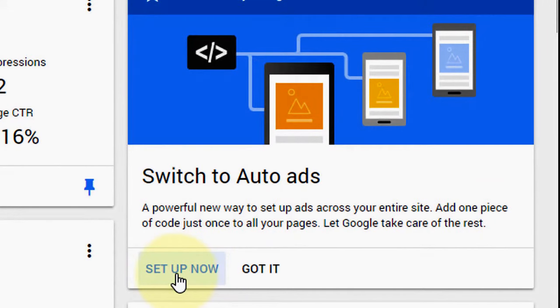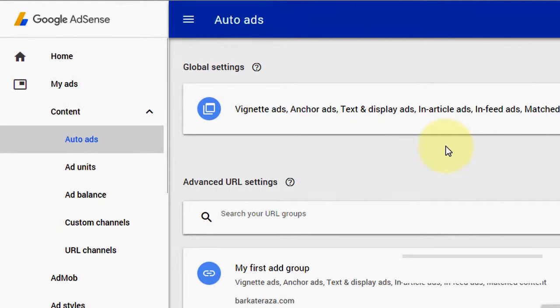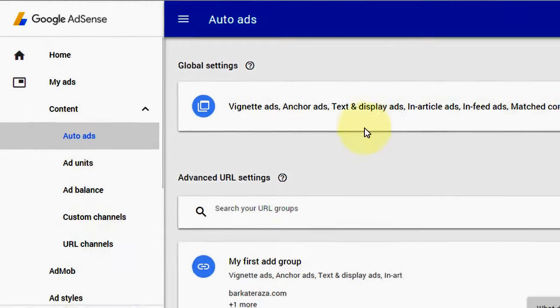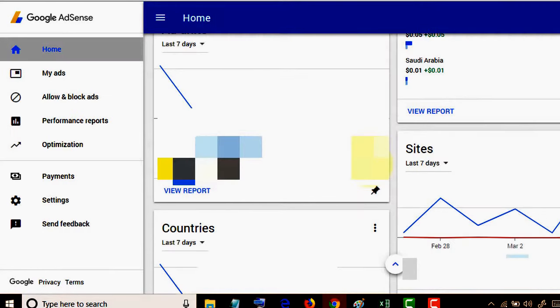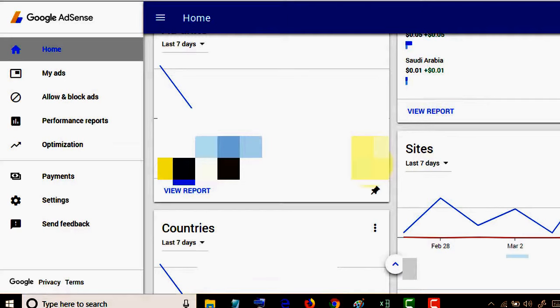You will see this interface. I've already set this up, so I'm looking at this one. If you are not seeing this new feature on your first page of Google AdSense, click on home.